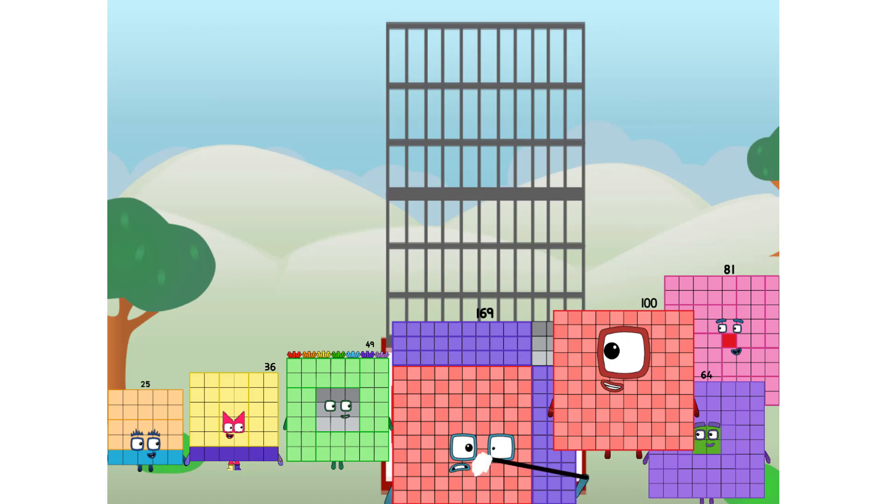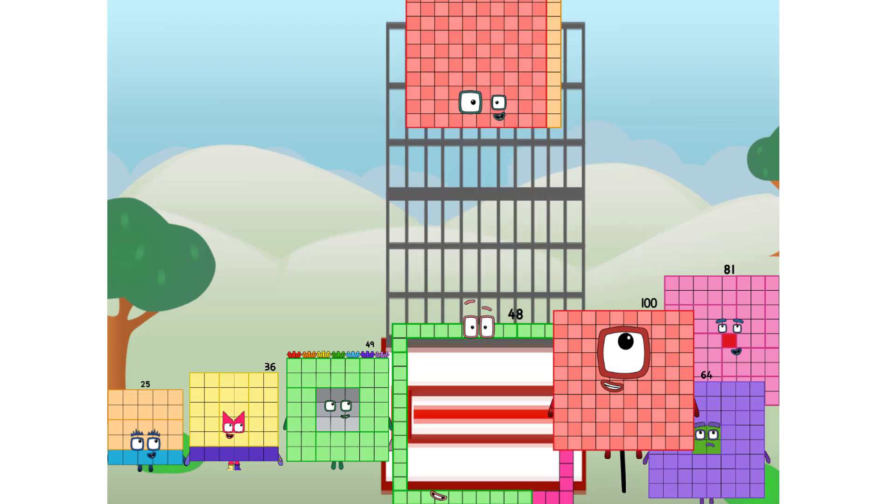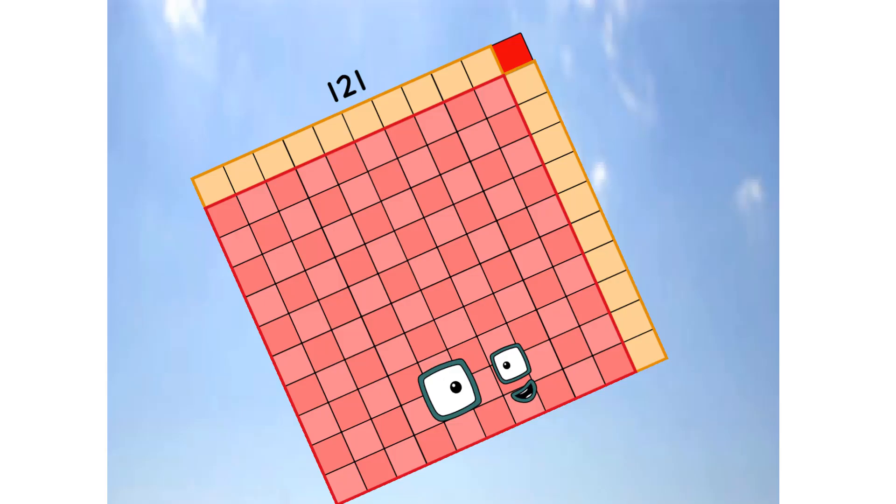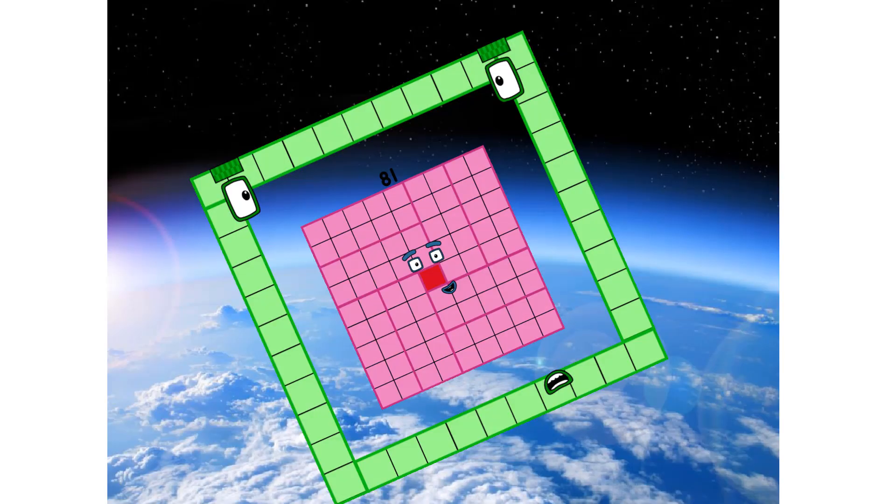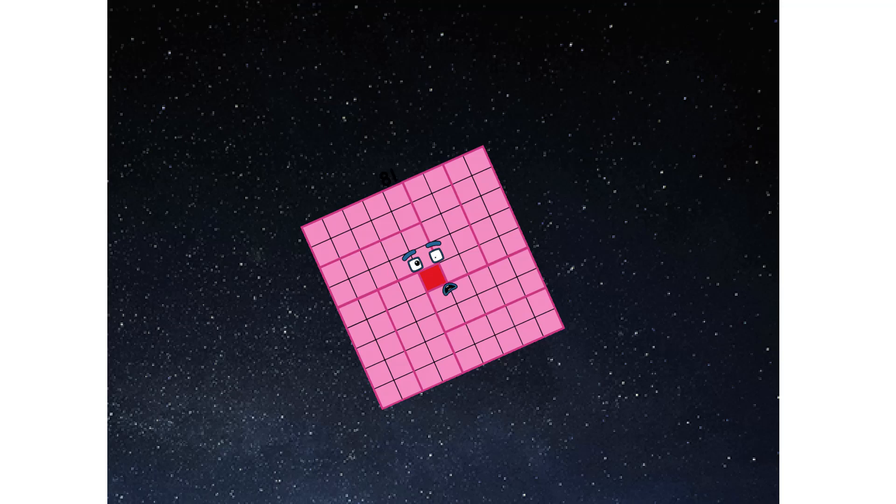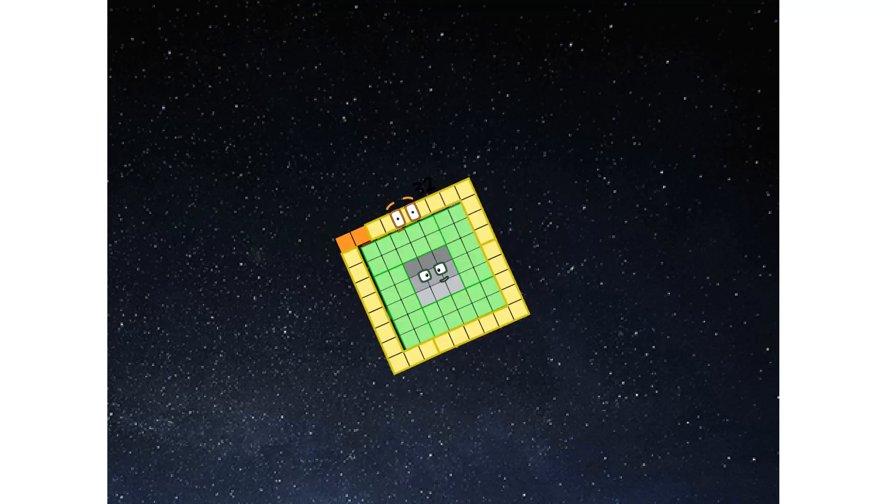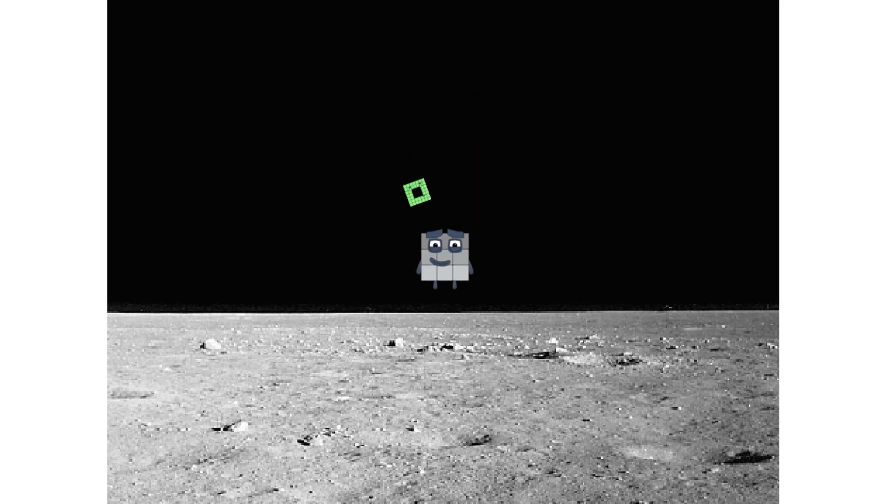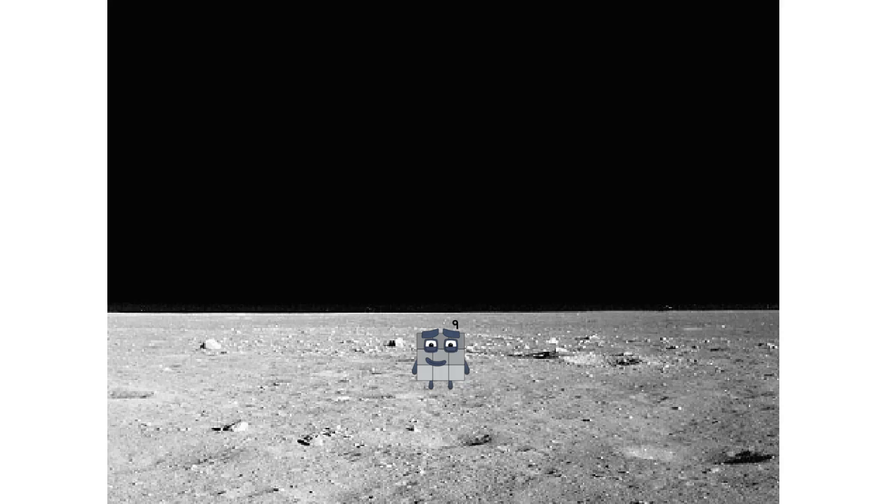We have liftoff. Primary launch stage completed. Engaging secondary stage. Achoo! We've reached space. Second stage complete. Achoo! Entering lunar orbit. Launching lunar lander. Achoo! The square has landed.